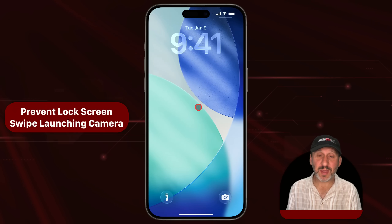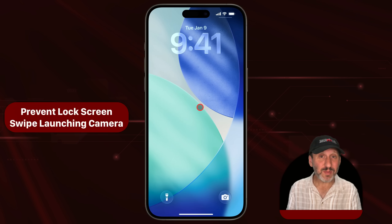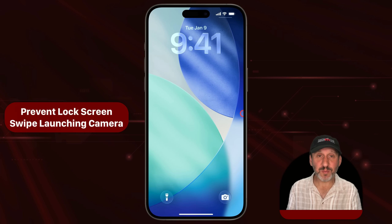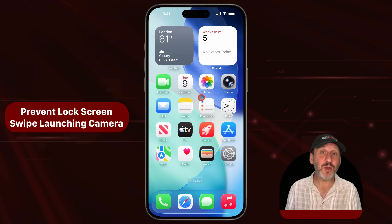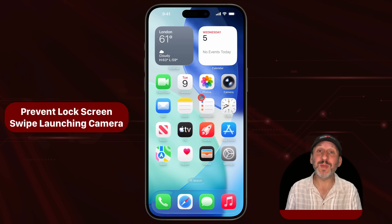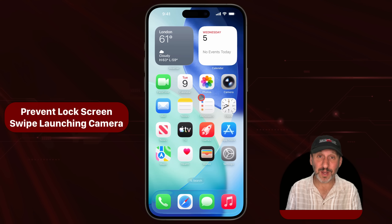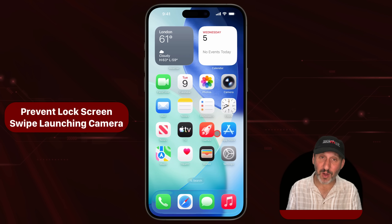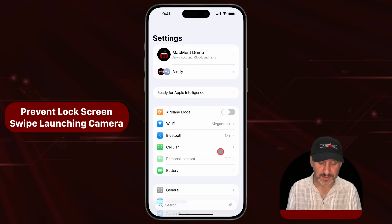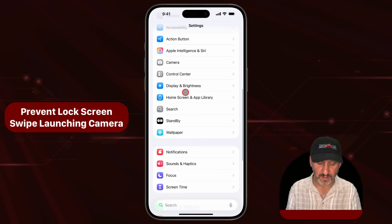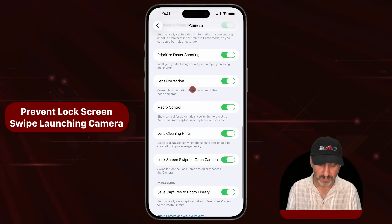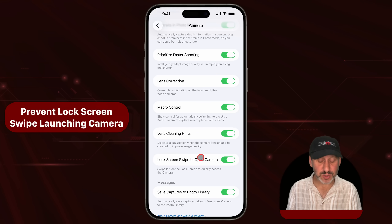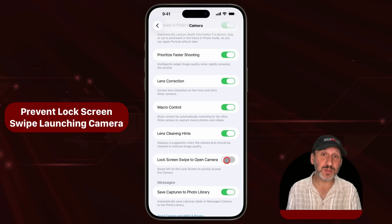There's a third feature that involves swiping. On your lock screen, you probably know that you can swipe from right to left to go right to the camera — whether you use that a lot or accidentally do it all the time and find it annoying. iOS 26.1 now allows you to turn that off. Go to Settings, find Camera, and there's a new setting for Lock Screen Swipe to Open Camera that you can turn off.